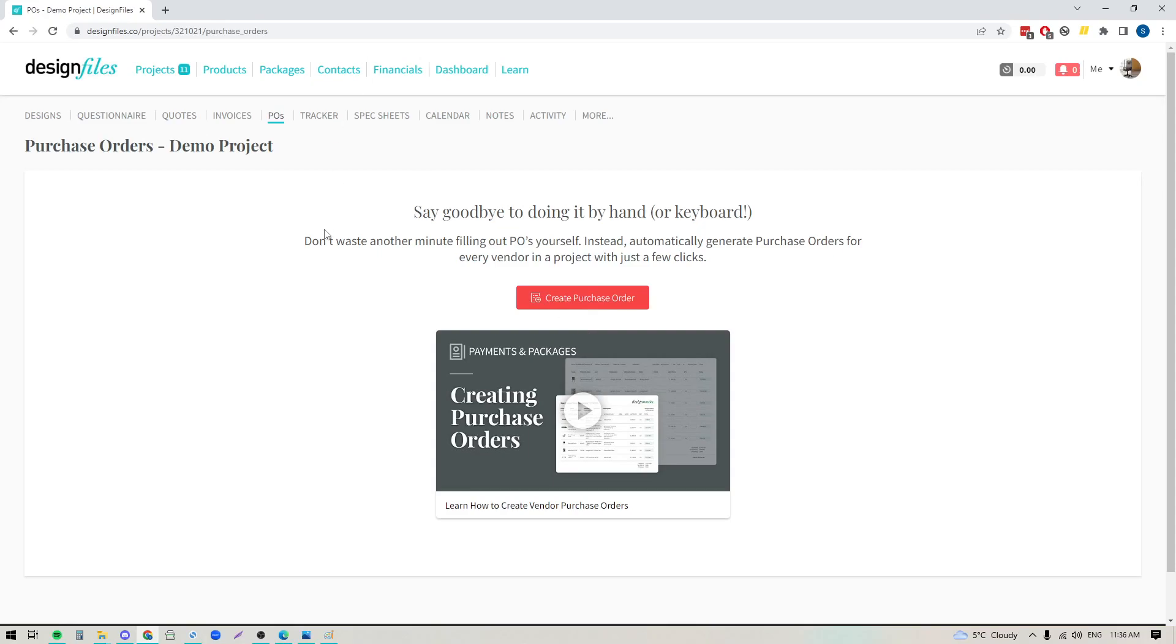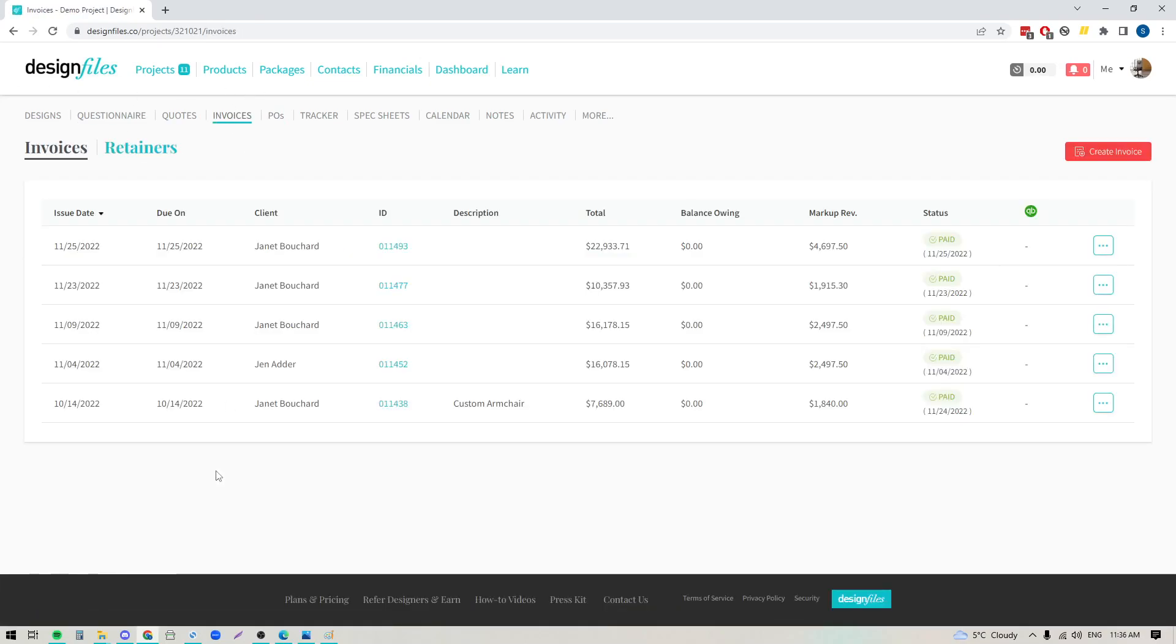So one of the things about Design Files is that if you've created any quotes or any invoices that you've submitted to your client, you can actually take those and generate purchase orders directly from those documents, and the system will do it automatically for you. So let's go ahead, we're going to jump into the invoice section here, and I'm going to use one of my invoices as an example.